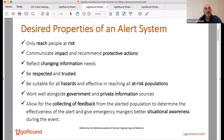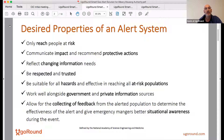It must be clear. Reflect changing needs — you must be able to update the situation. Be respected and trusted — this is one of the most important points, especially as we fight fake news. The sending alert authority must be respected and trusted, and then suitable for hazards, work well alongside government, and allow collecting feedback.